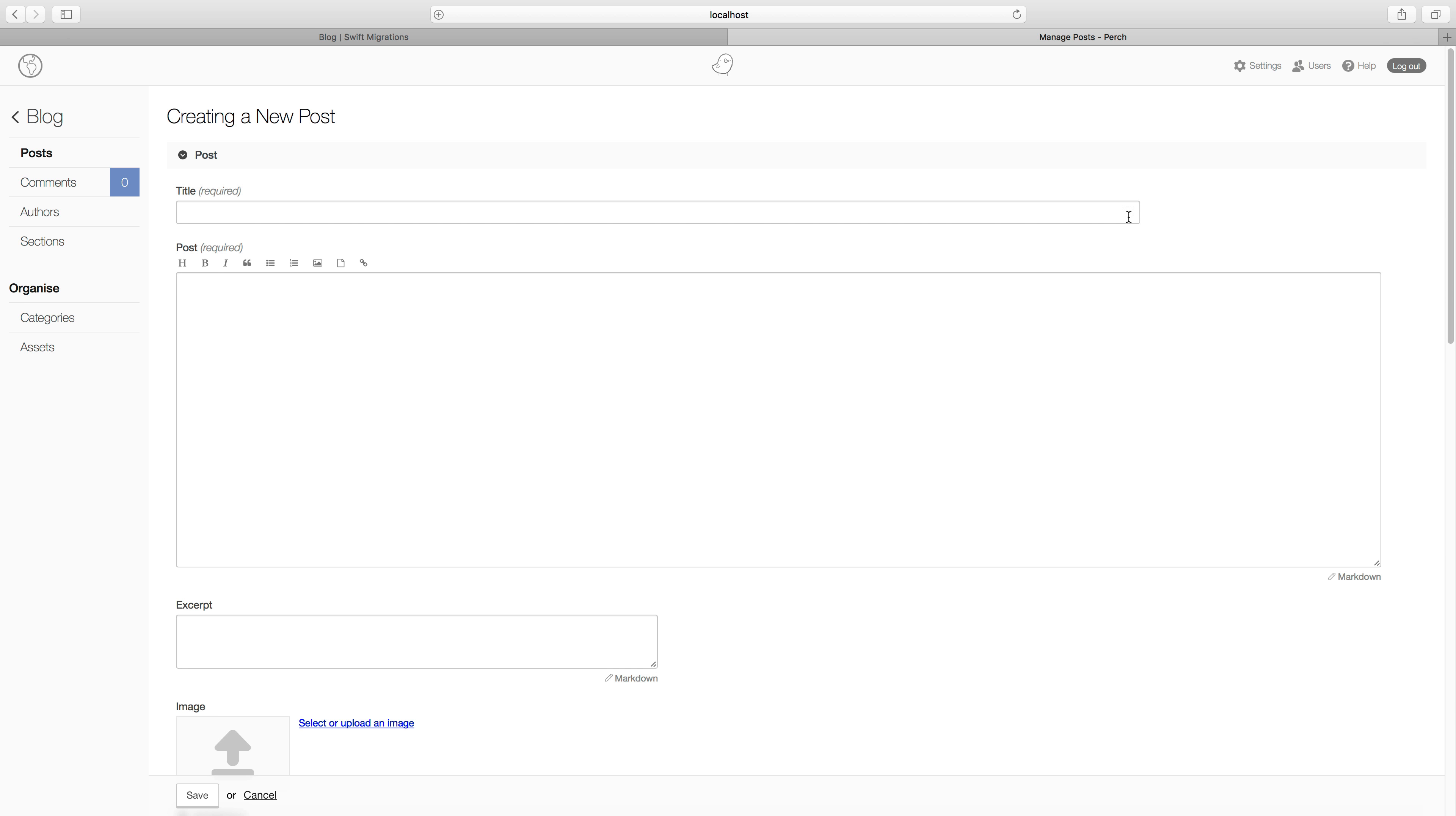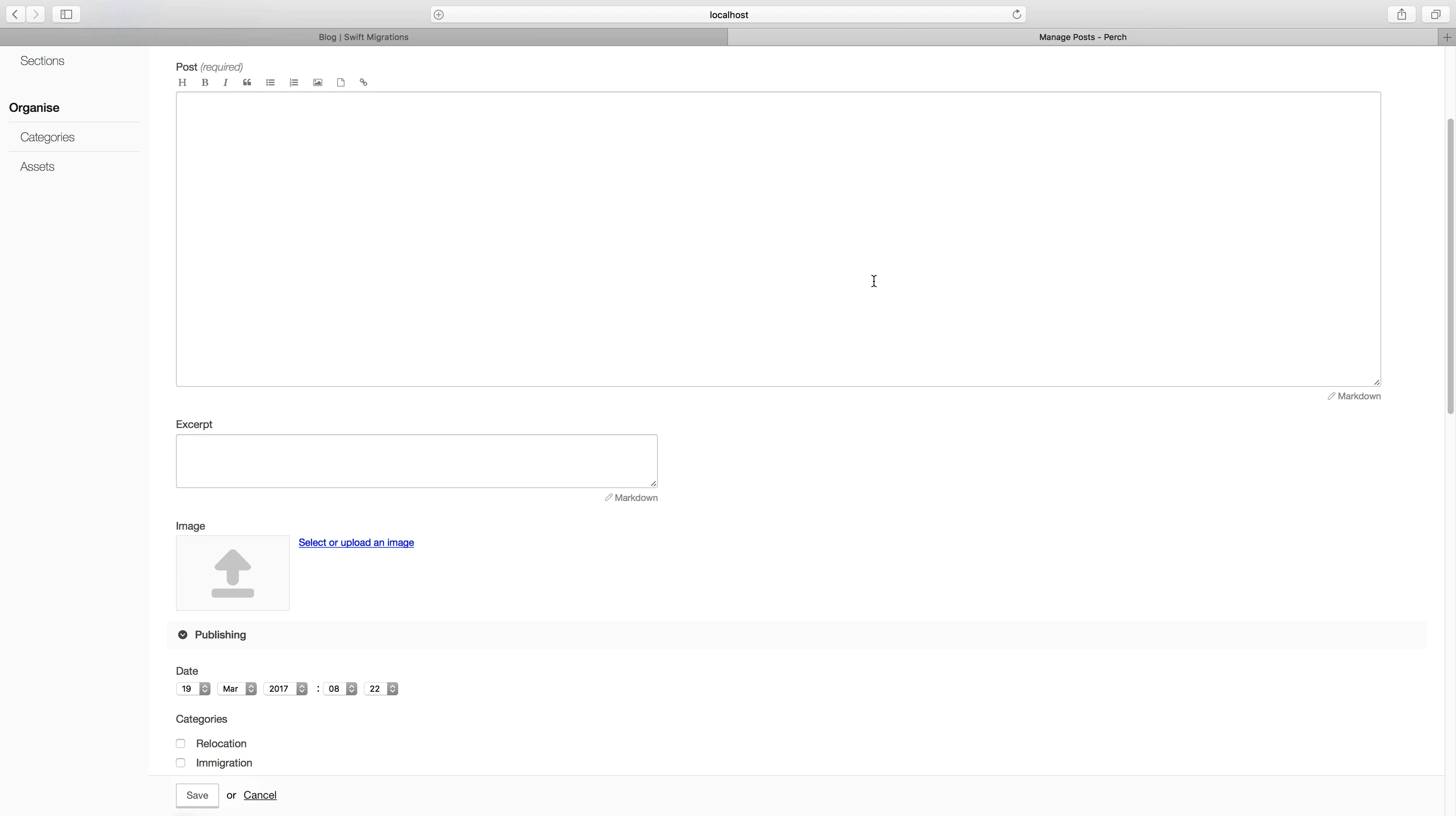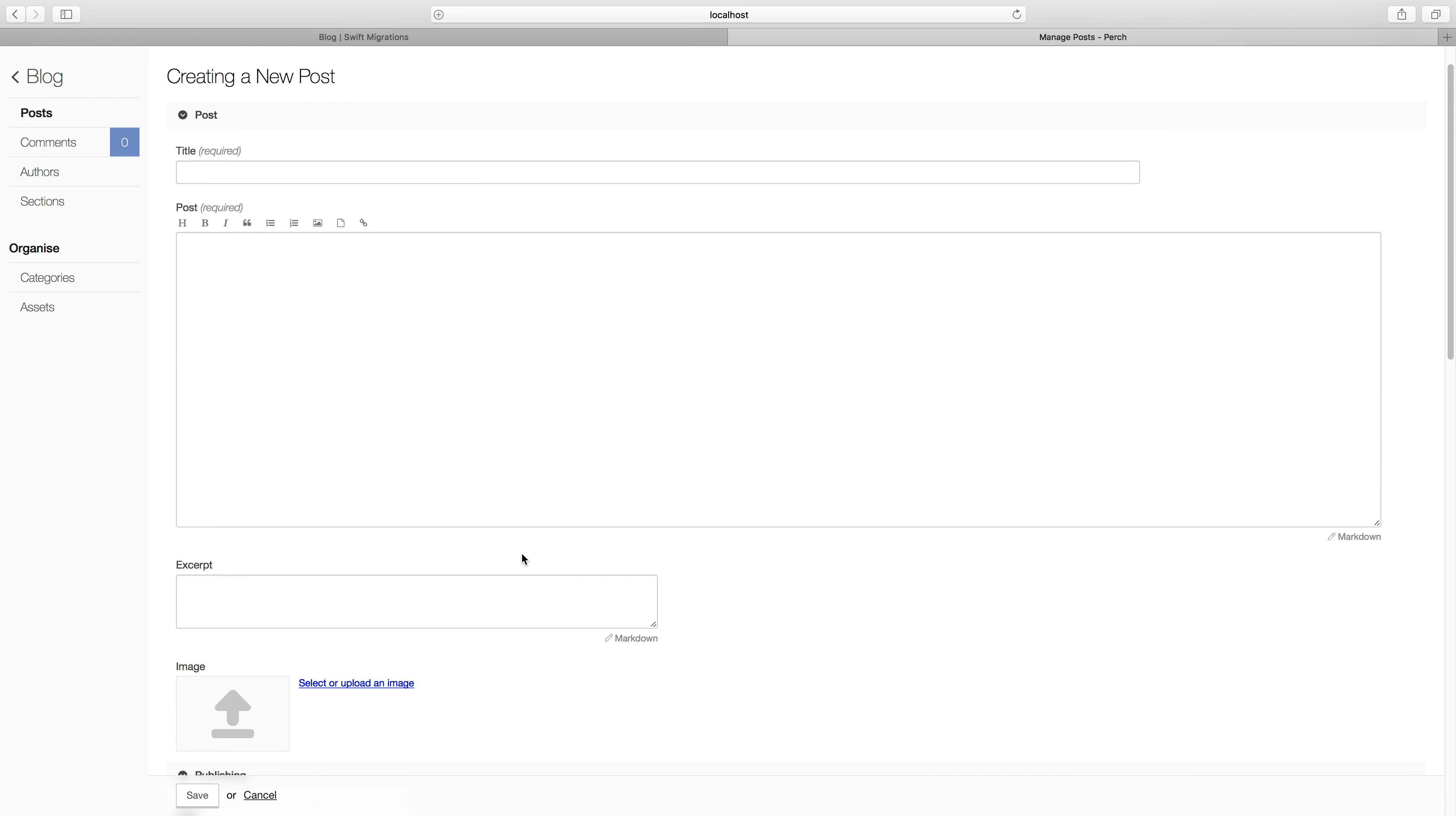You see here's a default form for adding a post. Now just as with everything else in Perch, this post form is something that you can change, you can edit this, and we'll have a look at that later. You can see here the categories that we added have shown up, so you can add all sorts of fields.